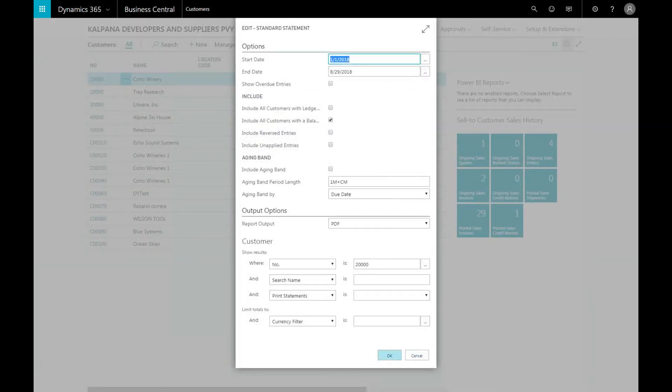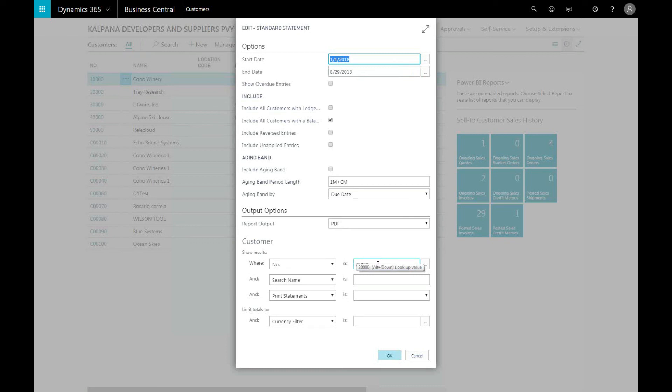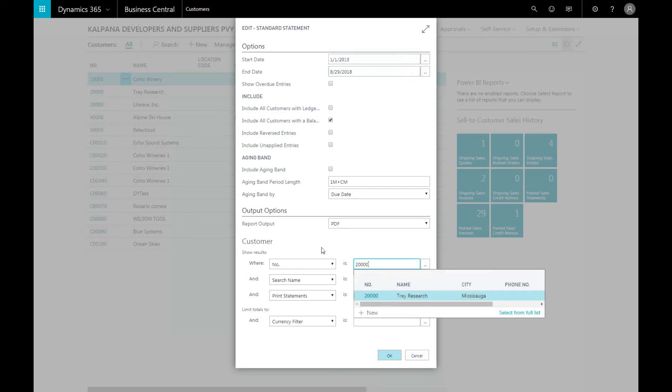From here, you can put in specific filters such as the start or ending date, or the customer number. For example, putting in 20,000 into the customer number field would bring up the trade research company.